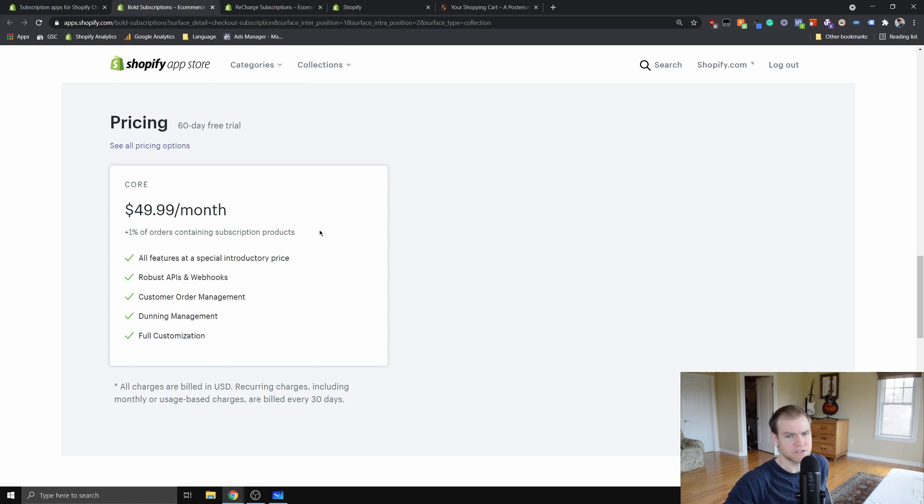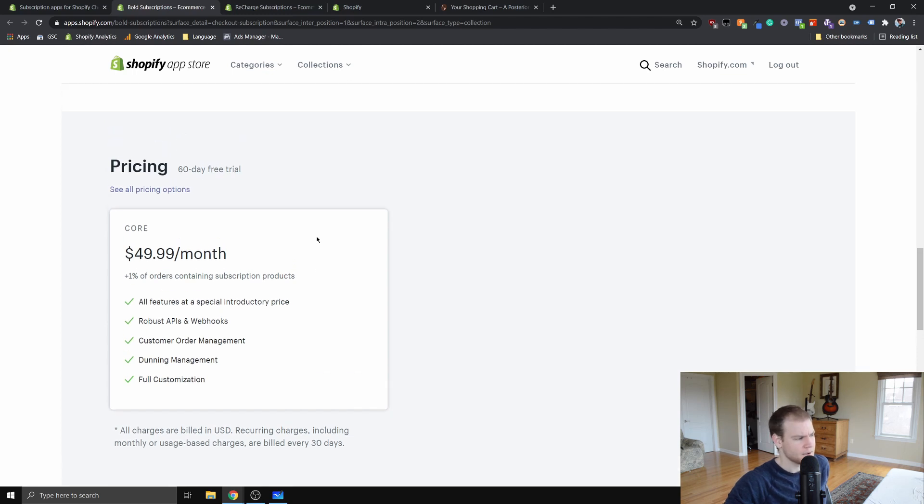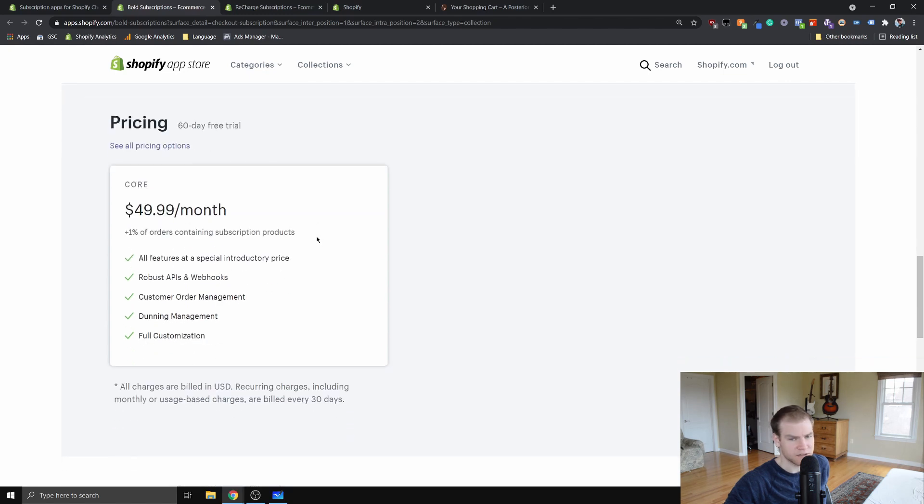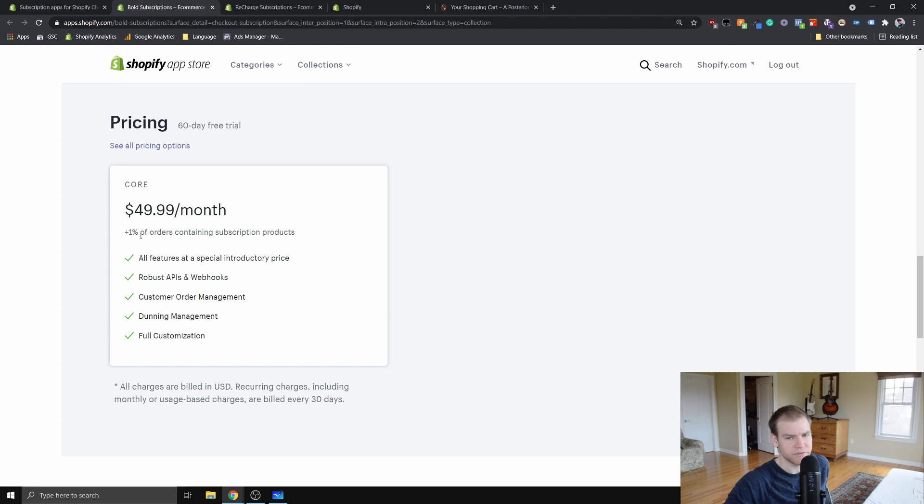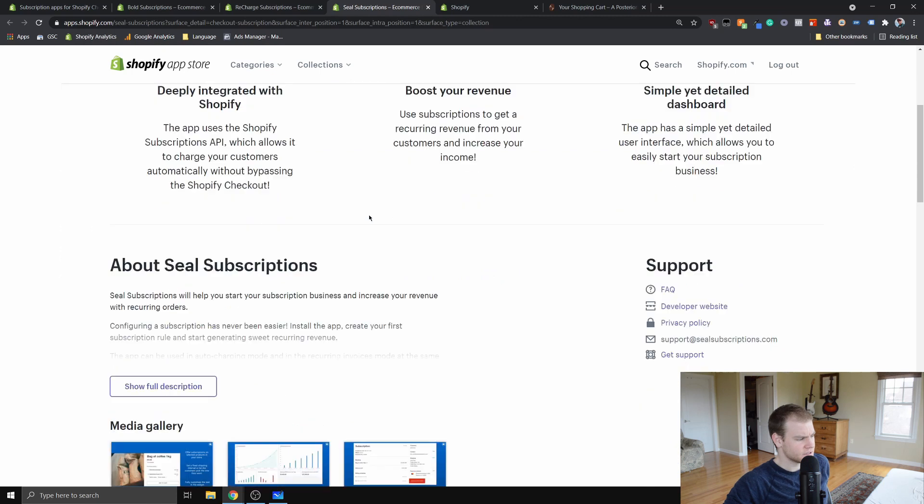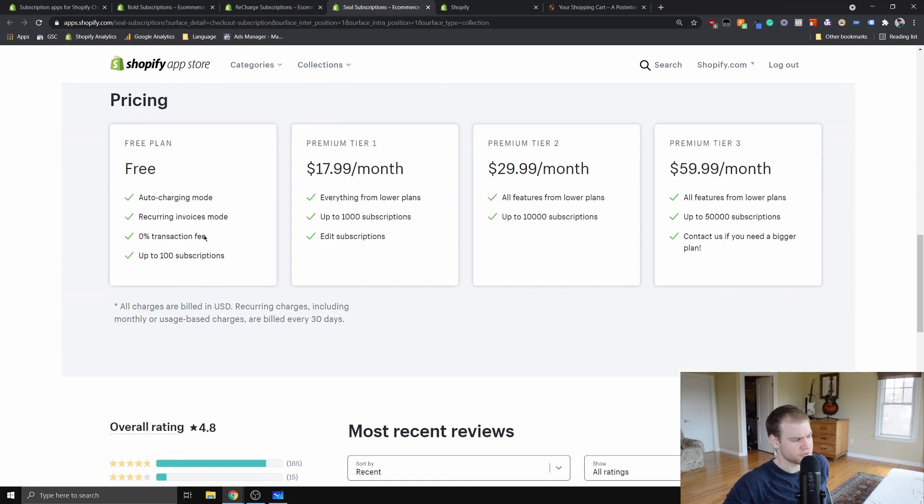That's in addition to the 2.9 percent plus 30 cents that the payment provider like PayPal or Shopify Payments takes. Depending on your product, if you have very low margins, this one percent might be untenable for you. Seal Subscriptions has a free plan and also has a zero percent transaction fee.